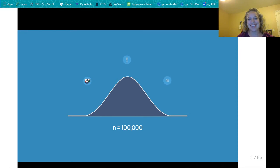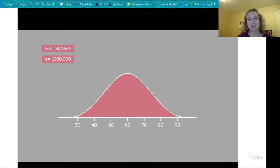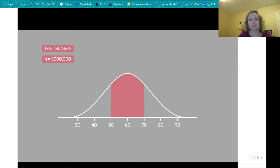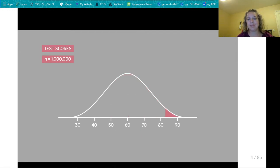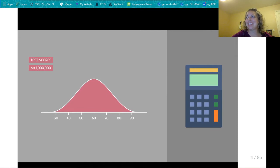We can also use density curves to make approximations. For example, if we have a density curve representing the test scores of 1 million people, by looking at the curve we can say that half of the people scored over 60, that a large majority scored between 50 and 70, and that only a few students did very well because there is only a small amount of area in the upper tail region.